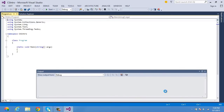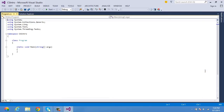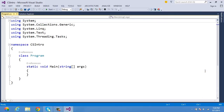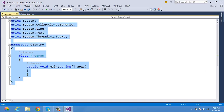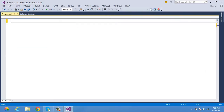By default, Visual Studio .NET will provide the complete structure of a C# console application — a comment, the using namespace hierarchy, a namespace, a class, and an entry point: the main method. To understand it properly, let me remove everything and write a basic program to understand the structure.